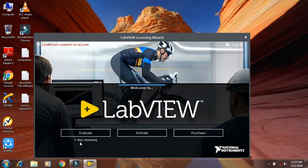After restarting the PC, I have opened LabVIEW and I can see that it is valid for only 7 days.